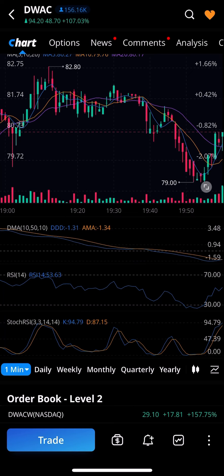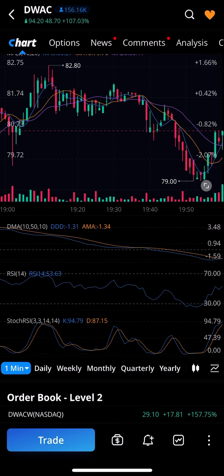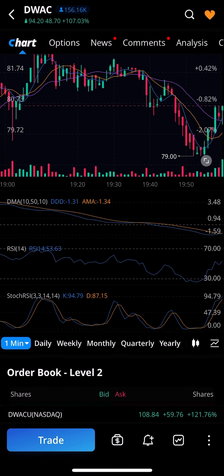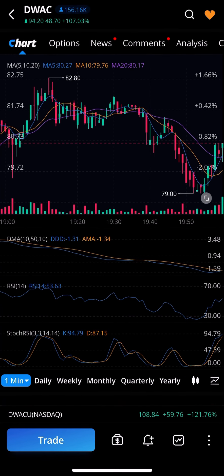Just before you reach the order book or Level 2 order book, you will see a time frame row. In line with that time frame, you will see options: one minute, daily, weekly, monthly, quarterly, yearly.